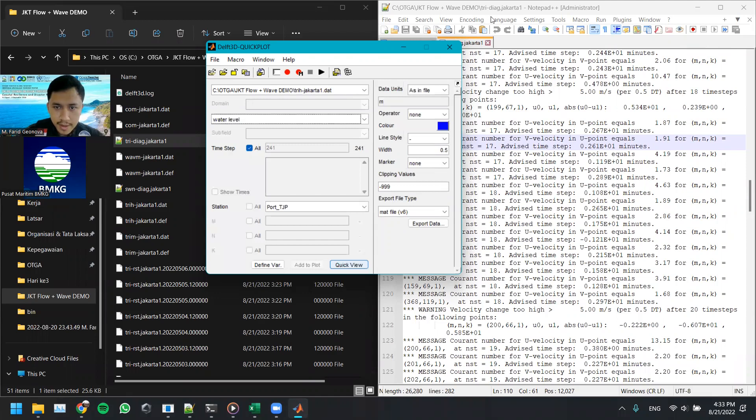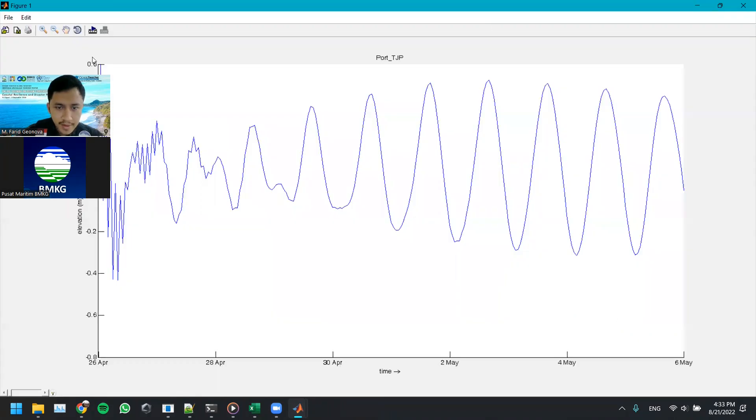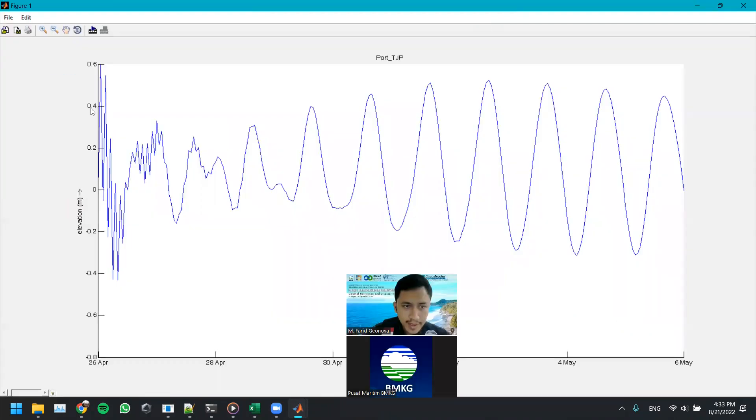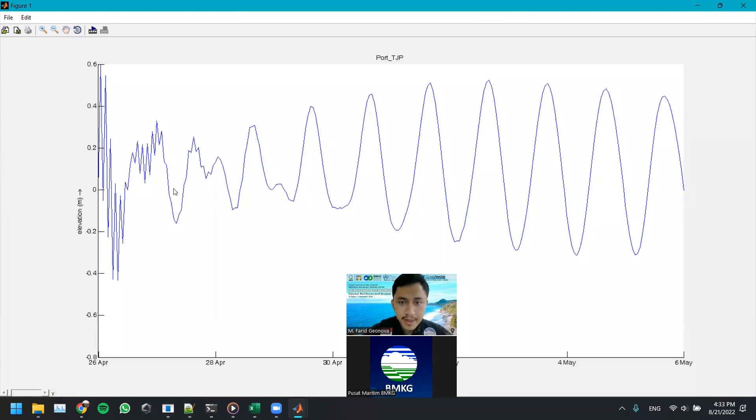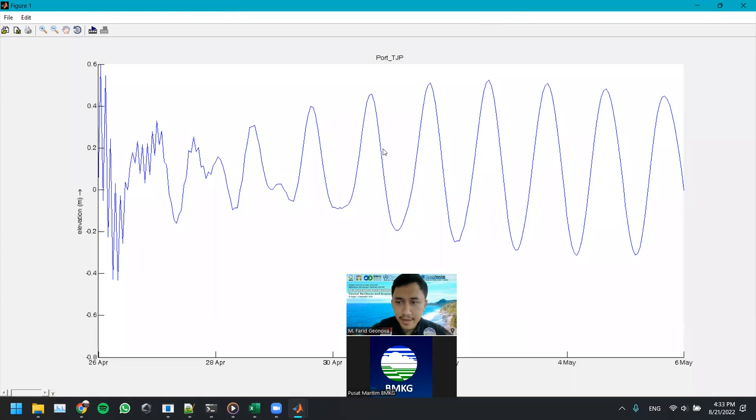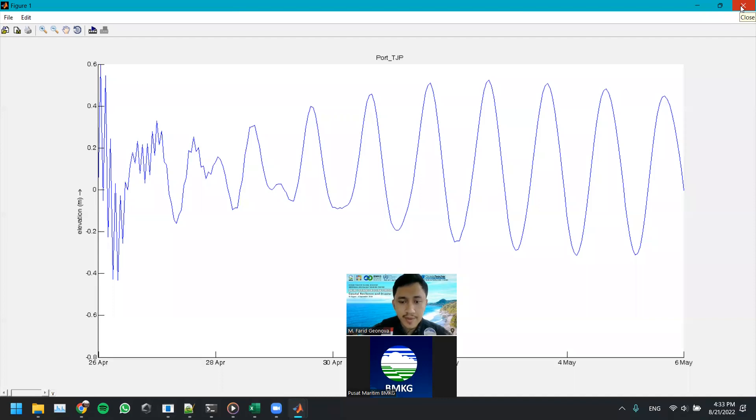So this is the time series for the water level. We are seeing this noise here because the model is still generating, still in its early process of generating the model. So it's not that beautiful. Over time, the model will be stabilized and it will produce this normal pattern. If we want to generate a stable model, we have to use the restart file.